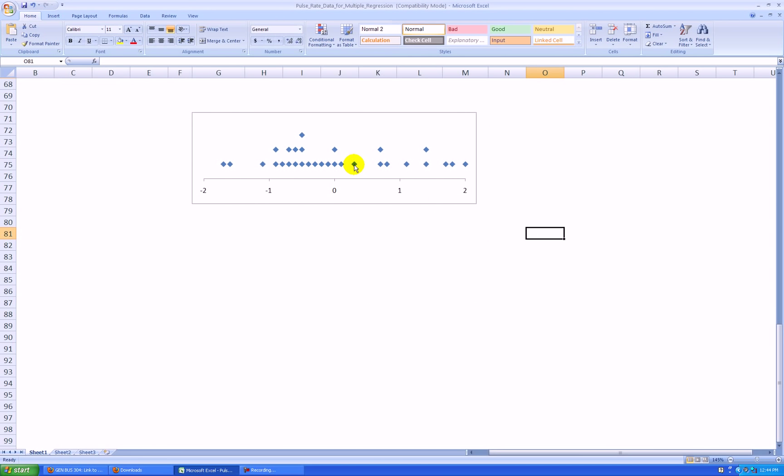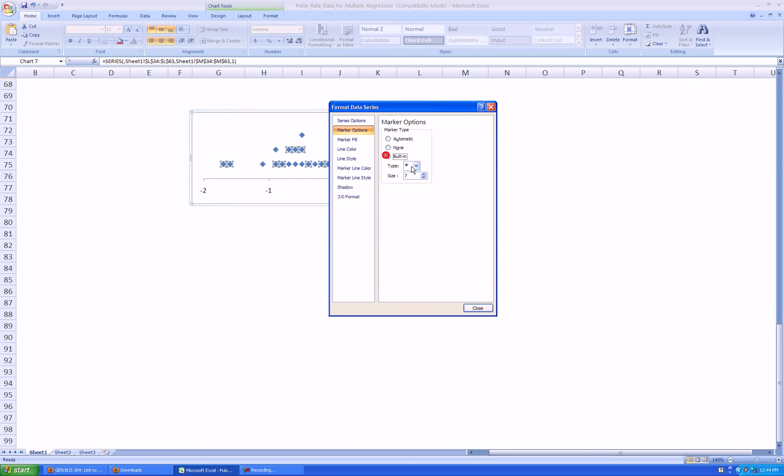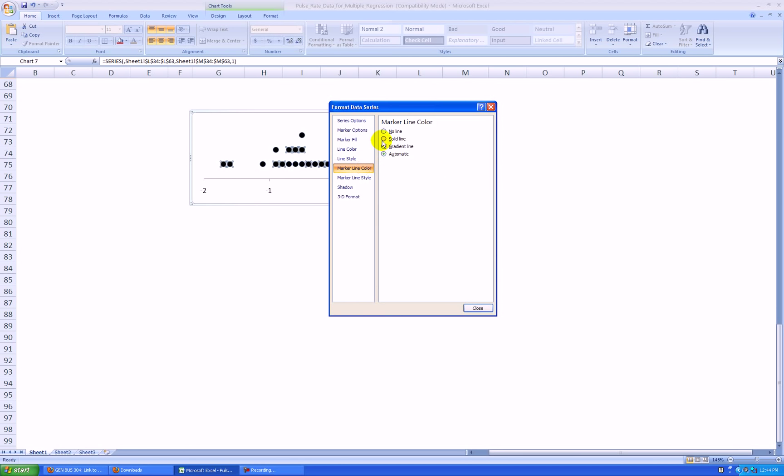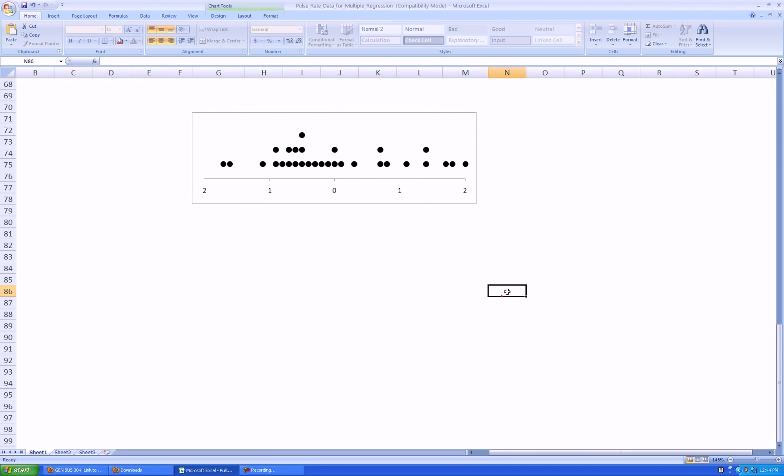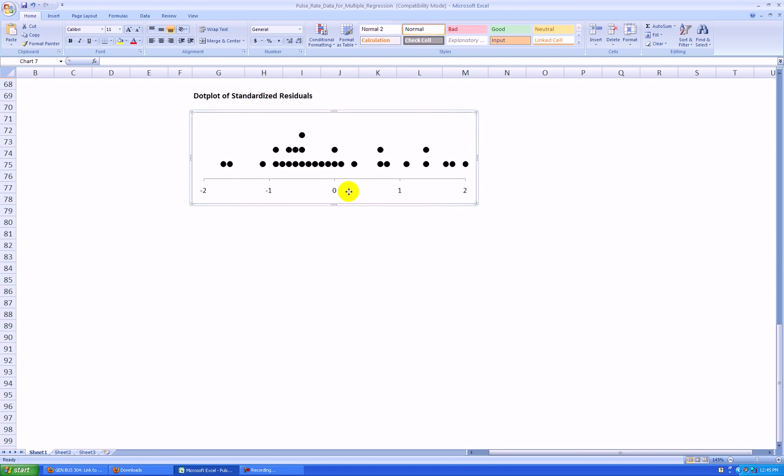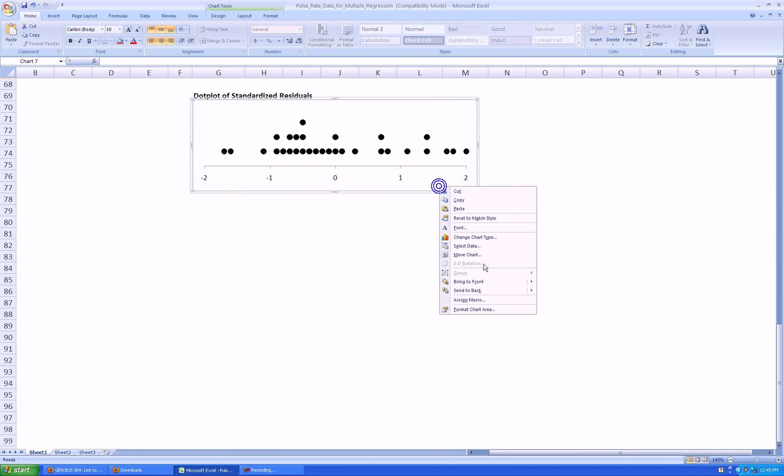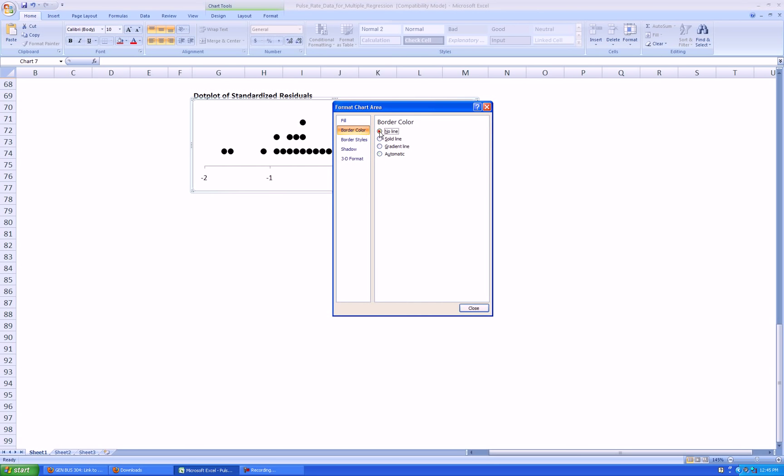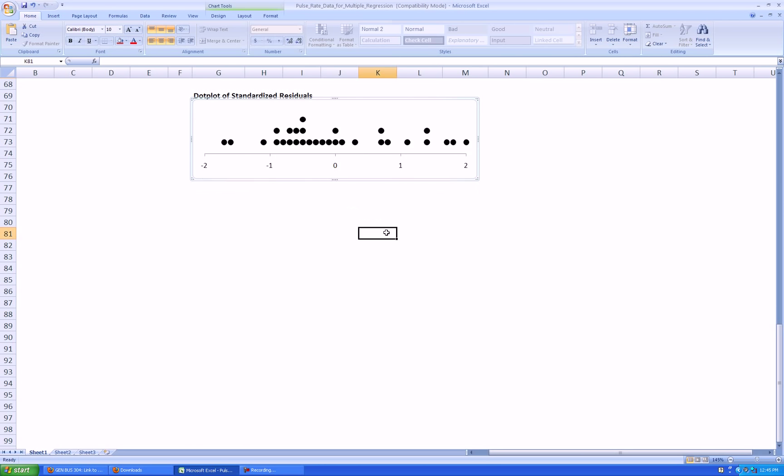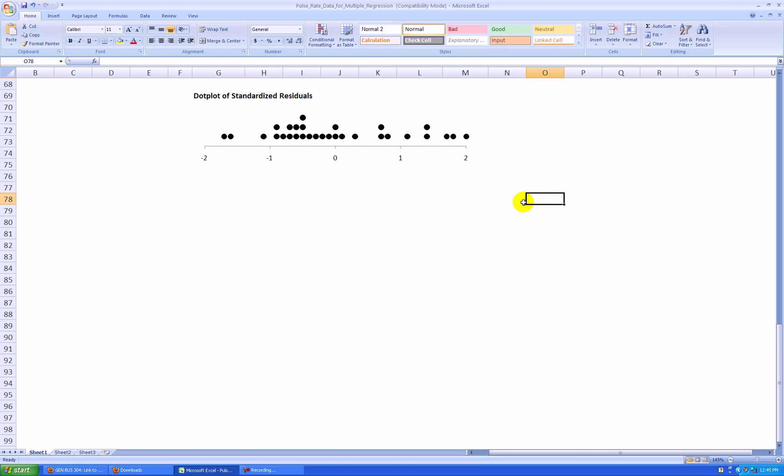Let's make these diamonds, blue diamonds, black circles. Right click, format data series, marker options, built in, circle, marker fill, solid, black, marker line color, solid, black. And let's add an axis label, or you could have outside of the chart, you could say this is a dot plot of standardized residuals. I think I'll get rid of the outside boundary. Right click, format chart area, border color, no line. So that looks pretty good. I could copy this whole area here and paste it as a Windows metafile.